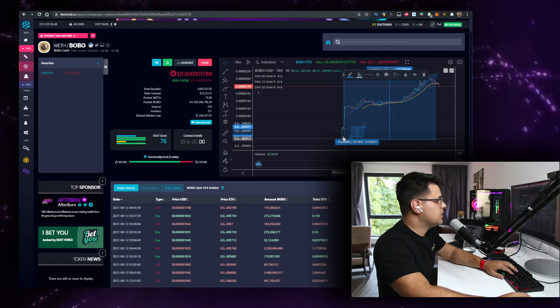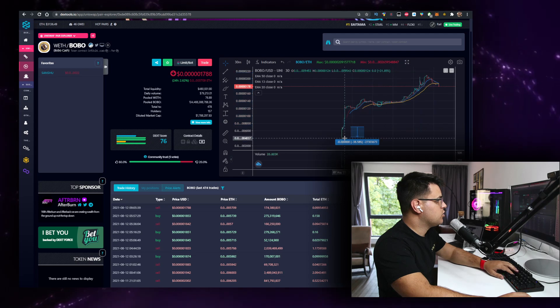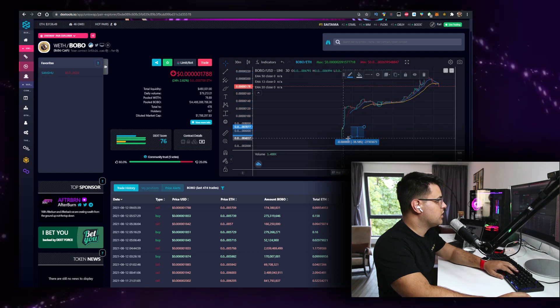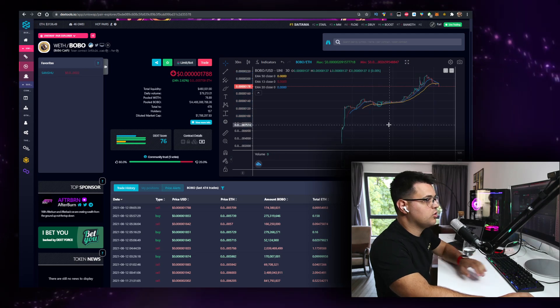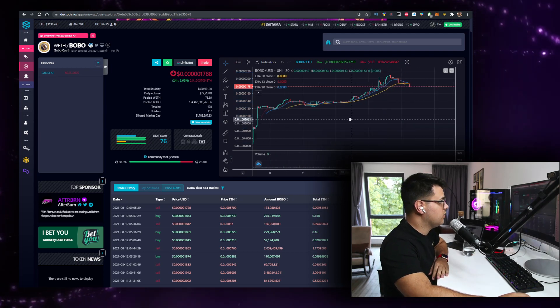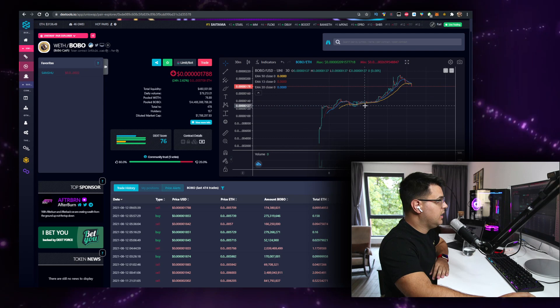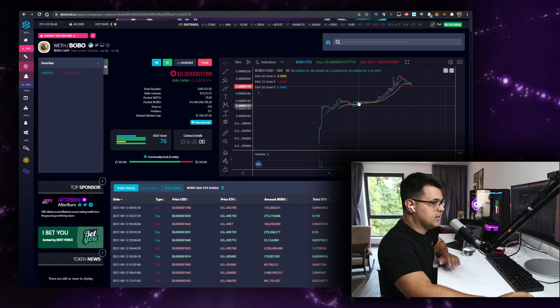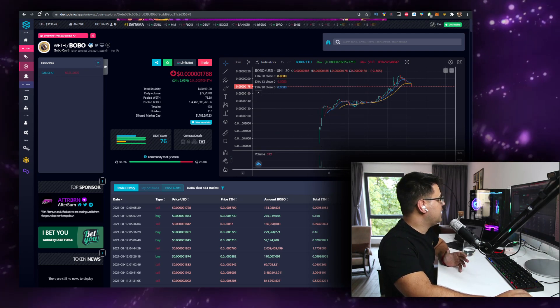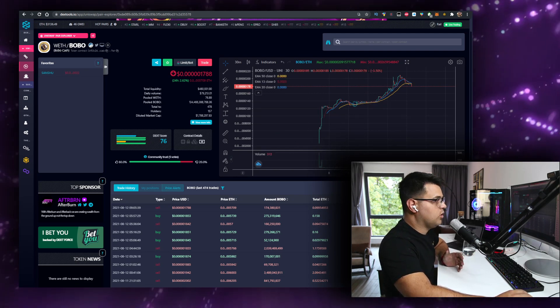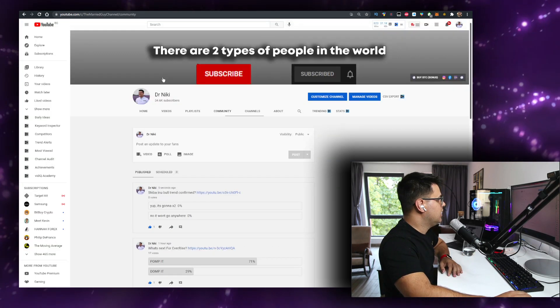But it's a little hard to chart on DEX tools. I'm more used to CoinGecko and obviously TradingView. And this was the time when I made the first video on Bobo Cash.